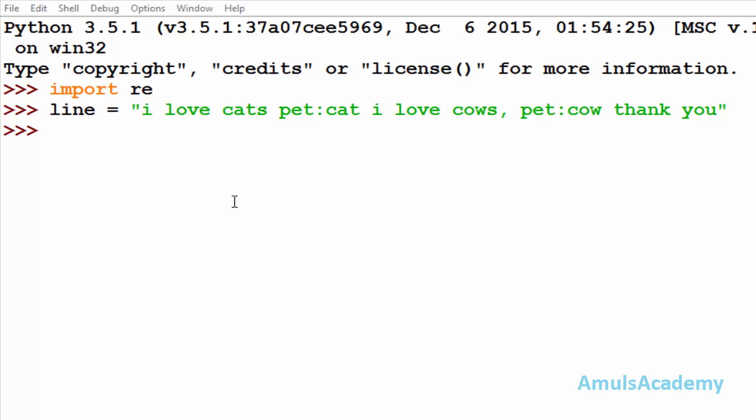Today in this tutorial we are continuing a discussion on the regular expression functions and today we are discussing about the split and replace function.